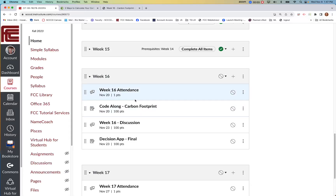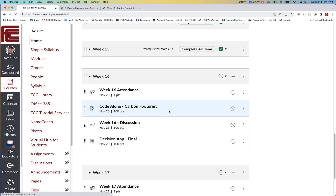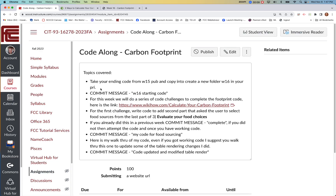For week 16, I'm going to see how far we can get in completing the carbon footprint. Hopefully at this point you have your code ready for week 16, and then we're just going to do a series of code challenges. The first one is to look at the food sources. A couple of you had already done this - week 12 was the last time we touched this.